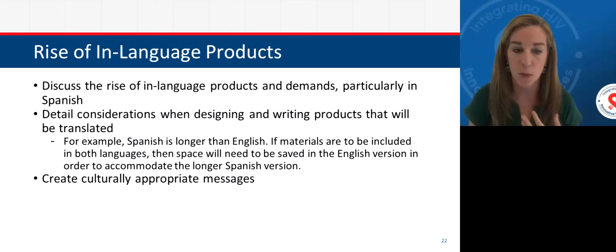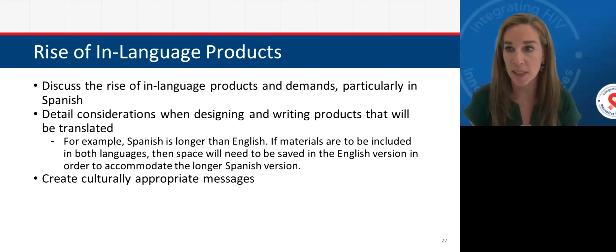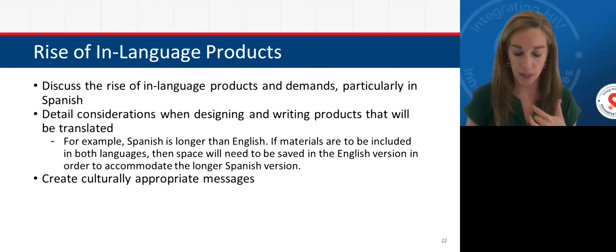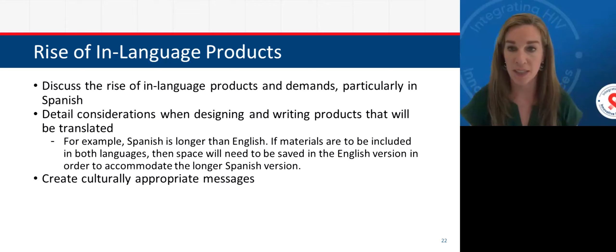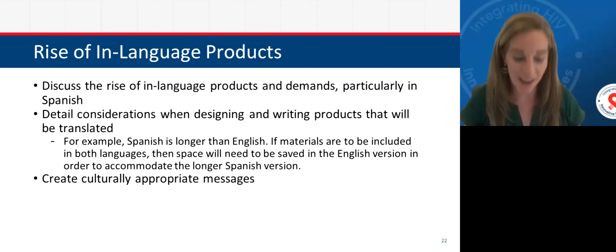Also consider color in different cultures. Red has particular importance in Chinese culture. Green has a particular value in Islamic culture. Arabic reads from right to left rather than left to right — so if you have materials being translated into Arabic, that has implications for your design.